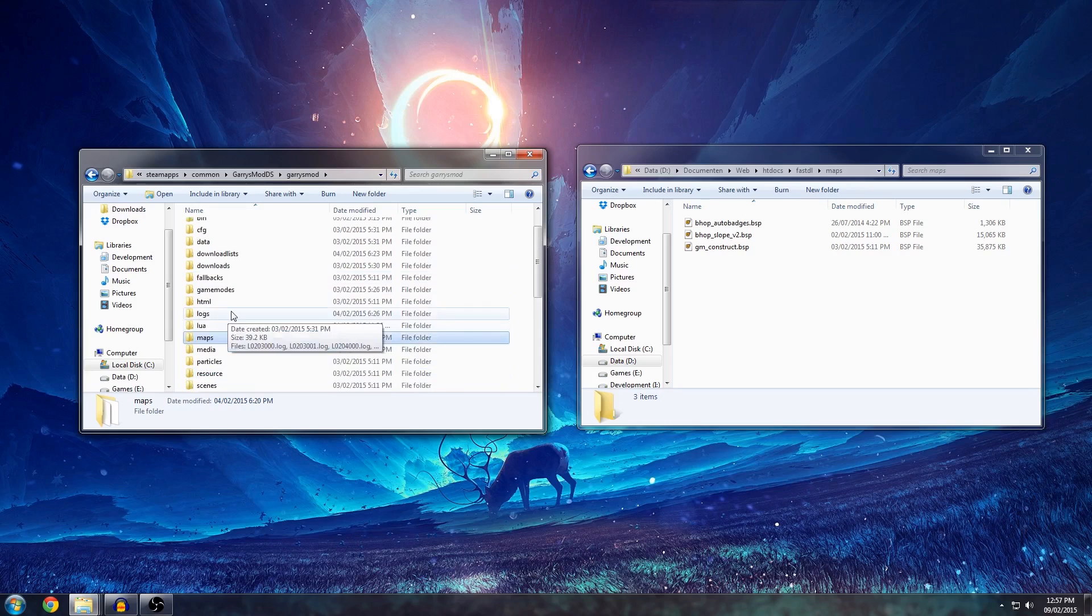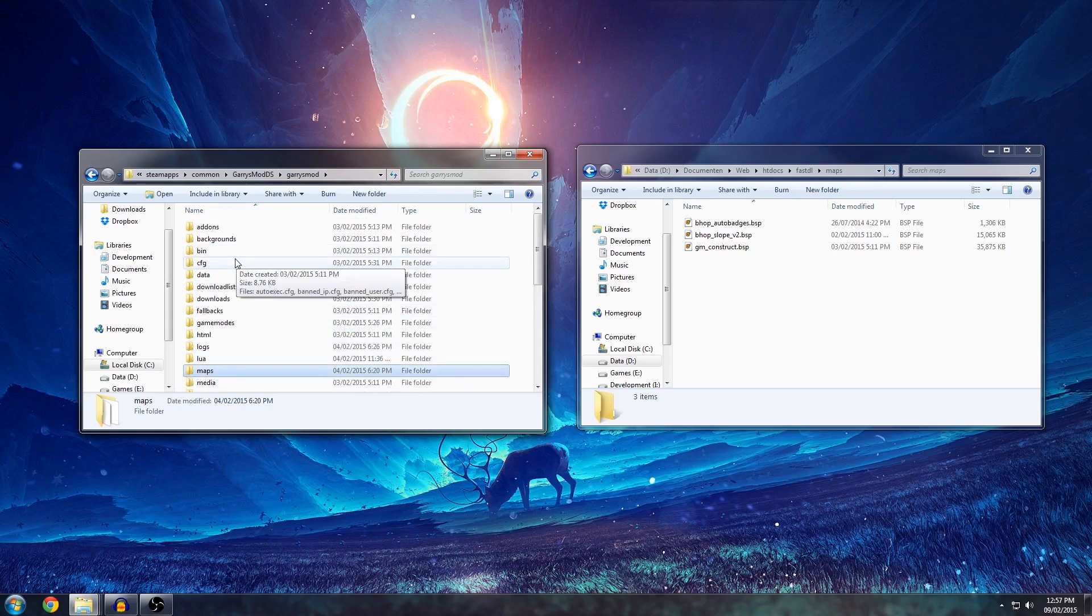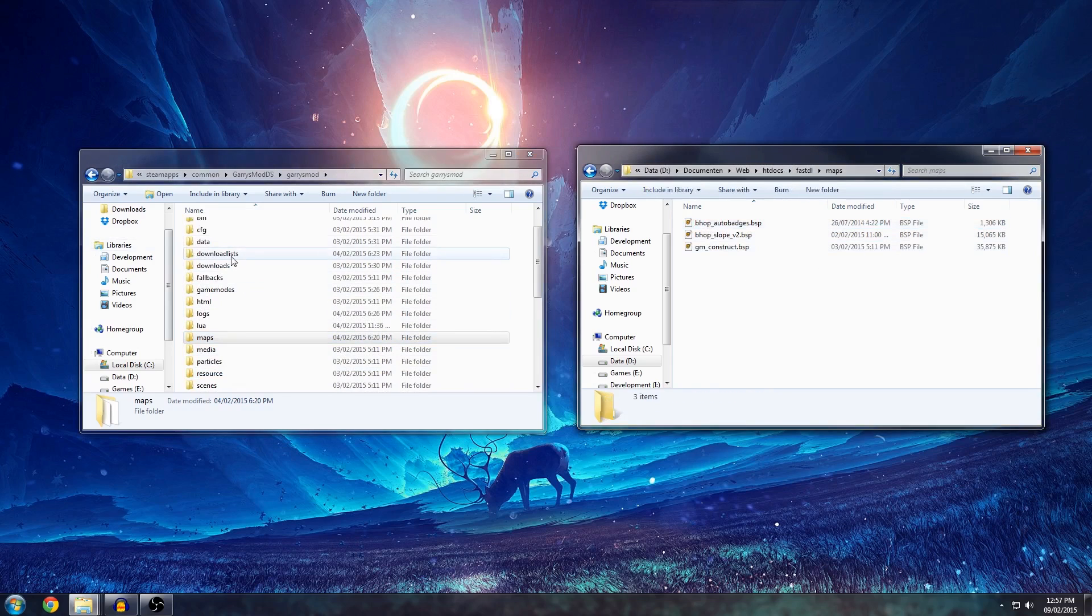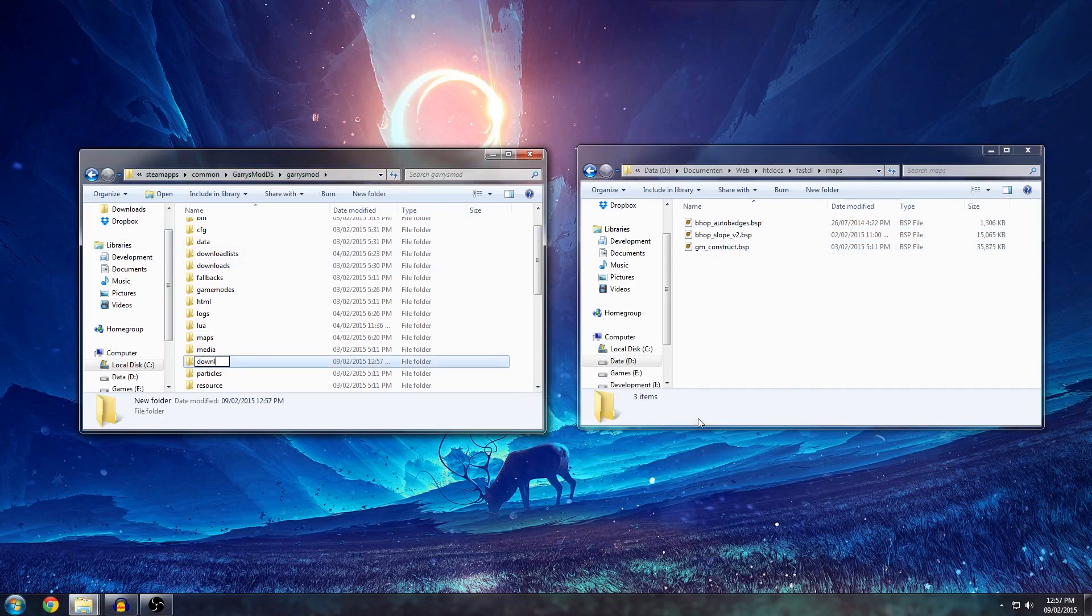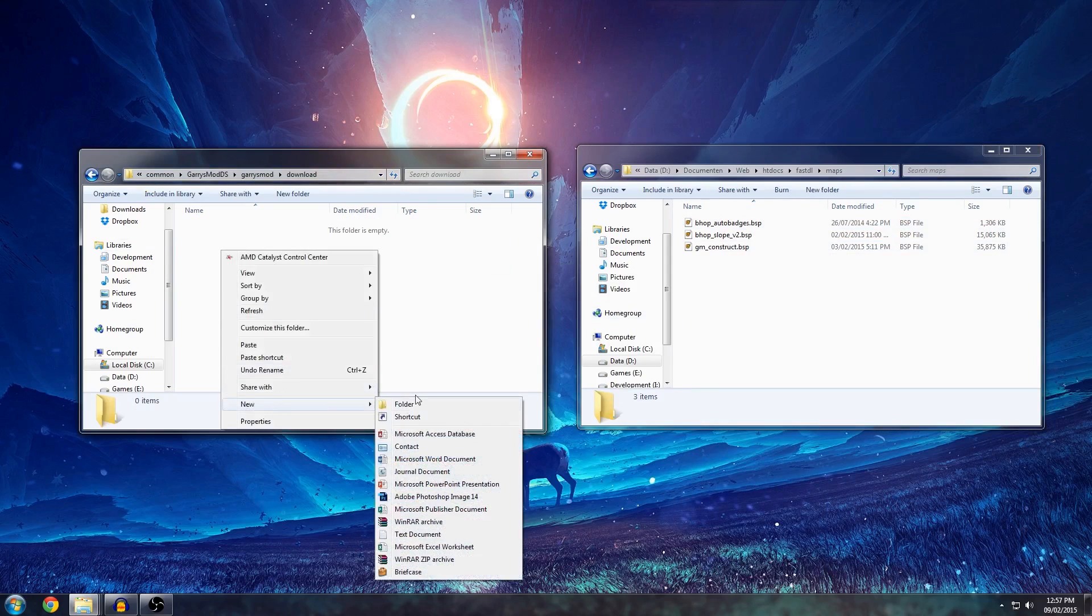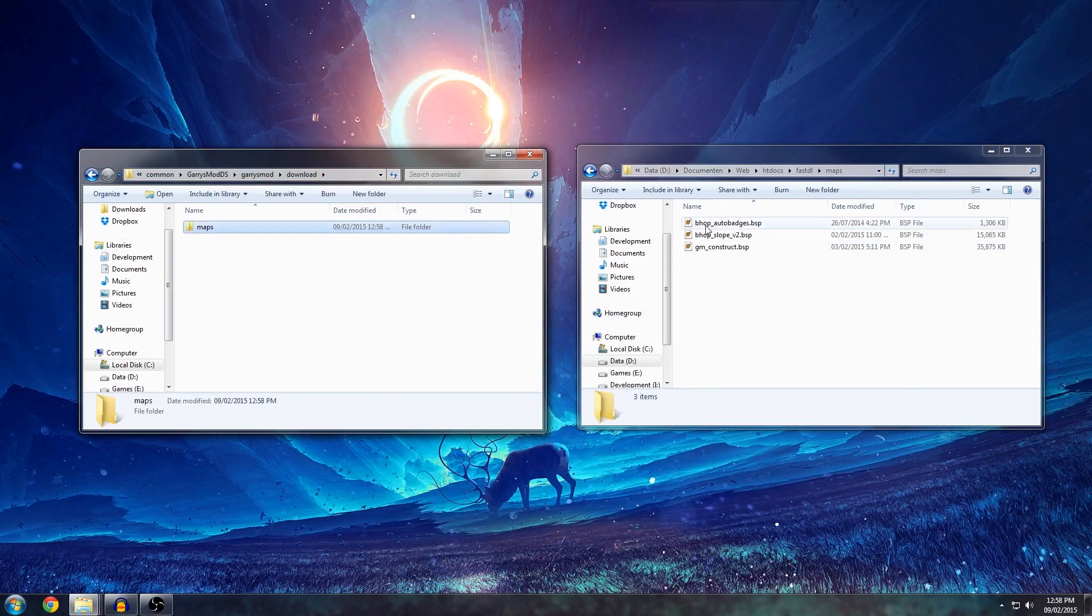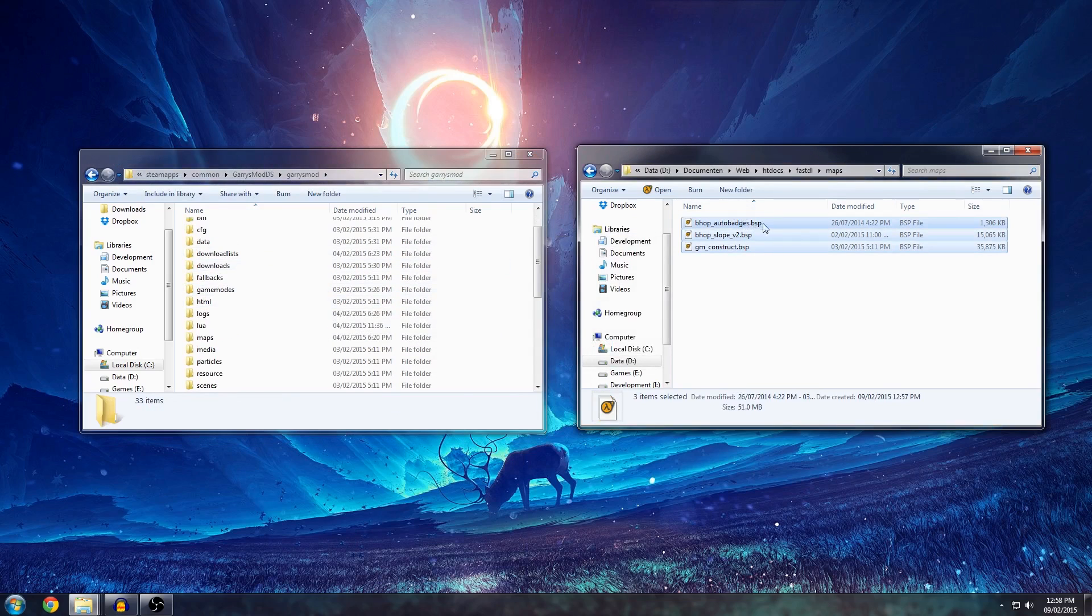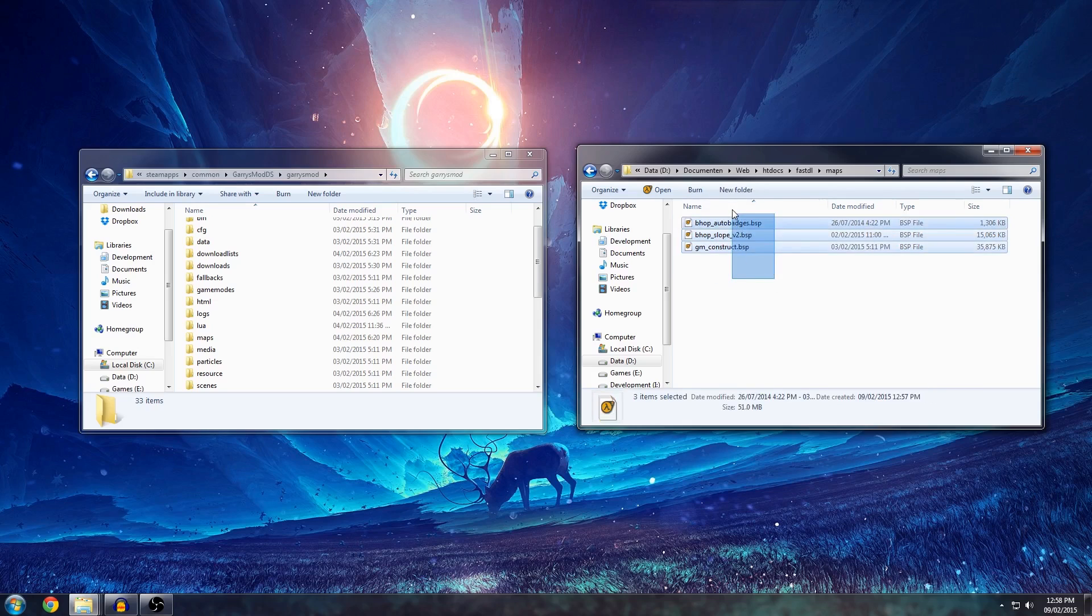If you want to use, for example, there's no models in here but you can create a new directory called models where you put everything in. When things are downloaded to the client, the client will create a new folder called download. And in there it will simply create a new folder called maps and all your map downloads go in there. What you need to do for your FASDL is you can have the maps on here by default with a .BSP extension. This is the raw map file and it will be able to download this.